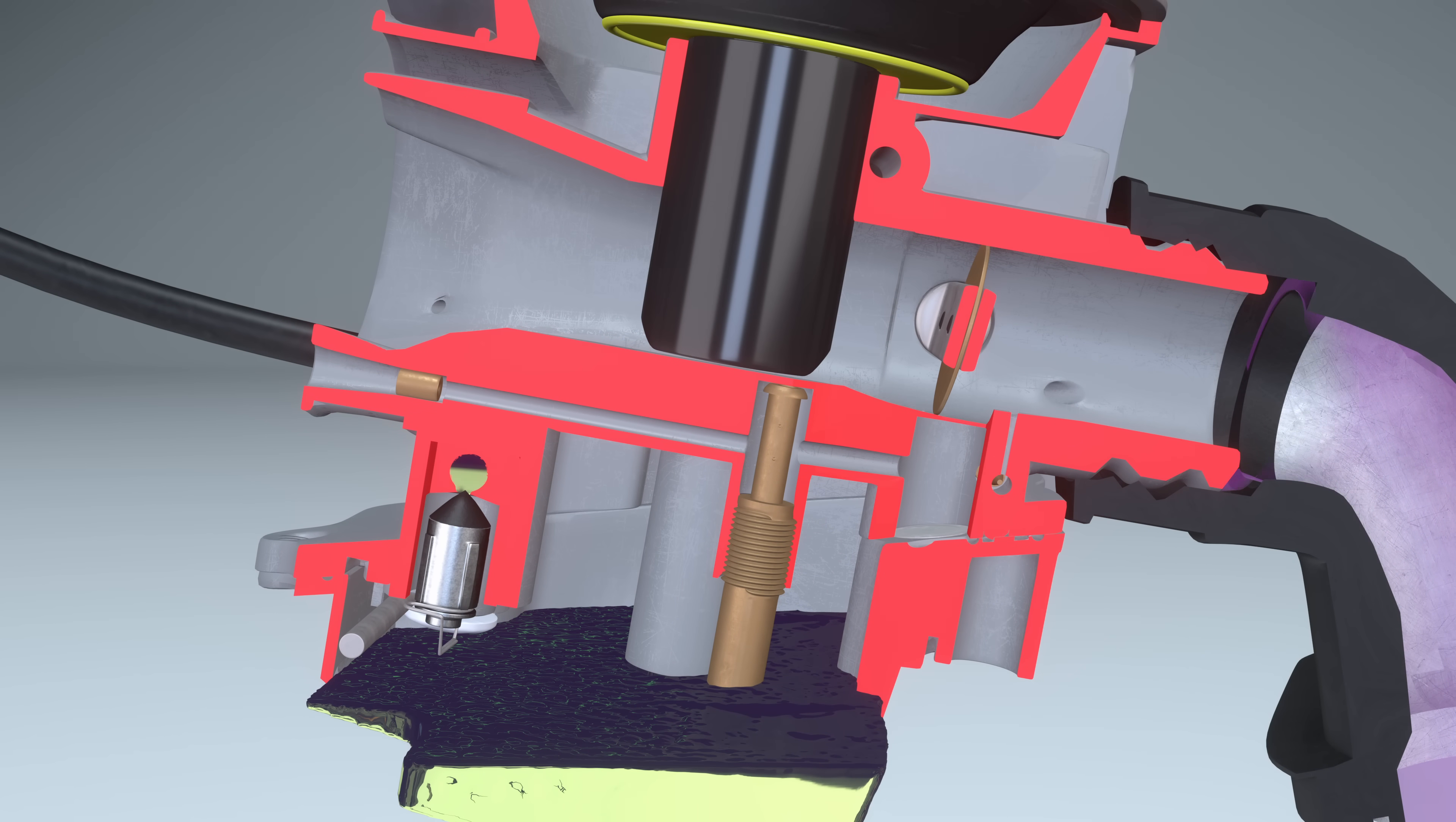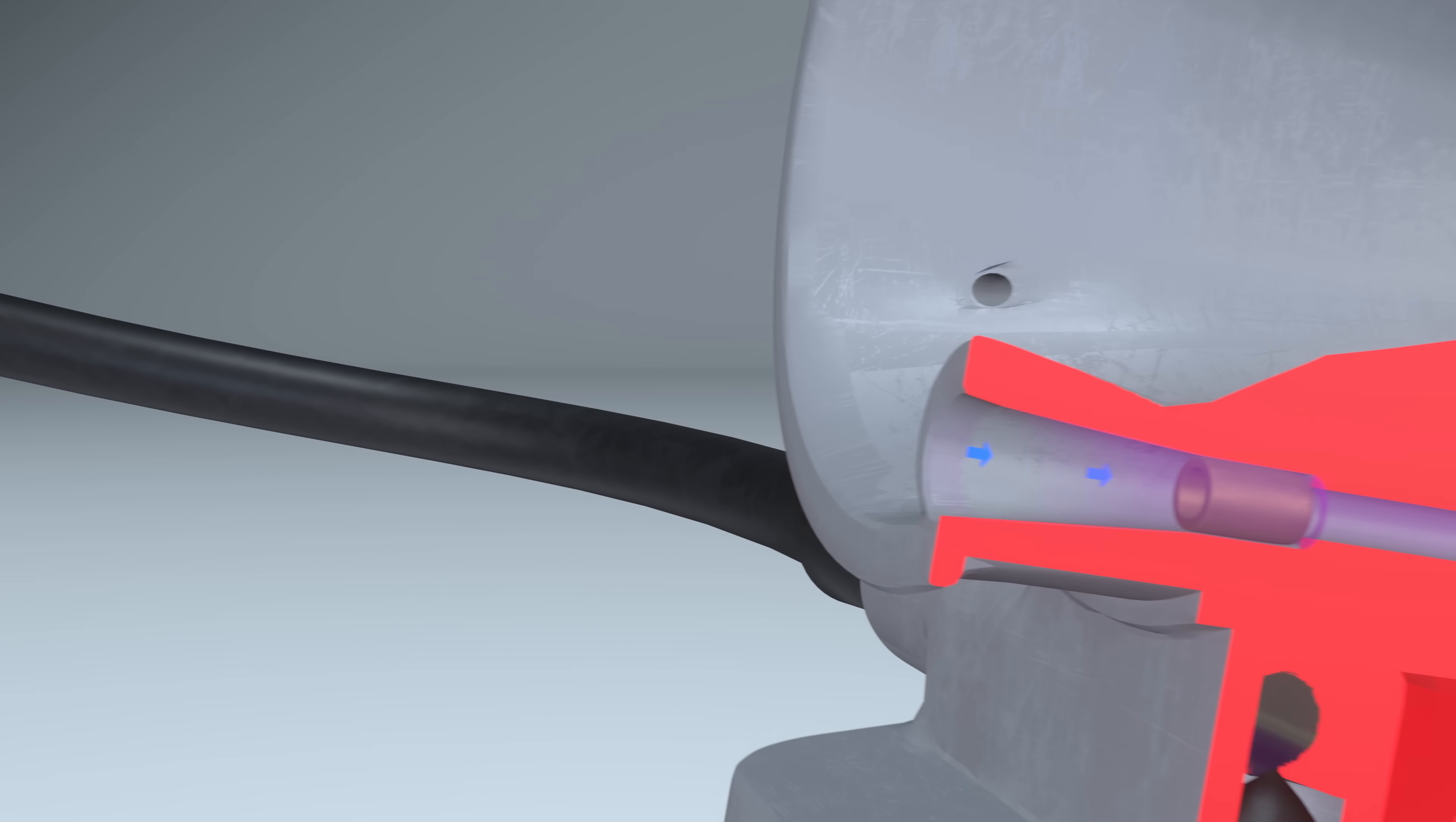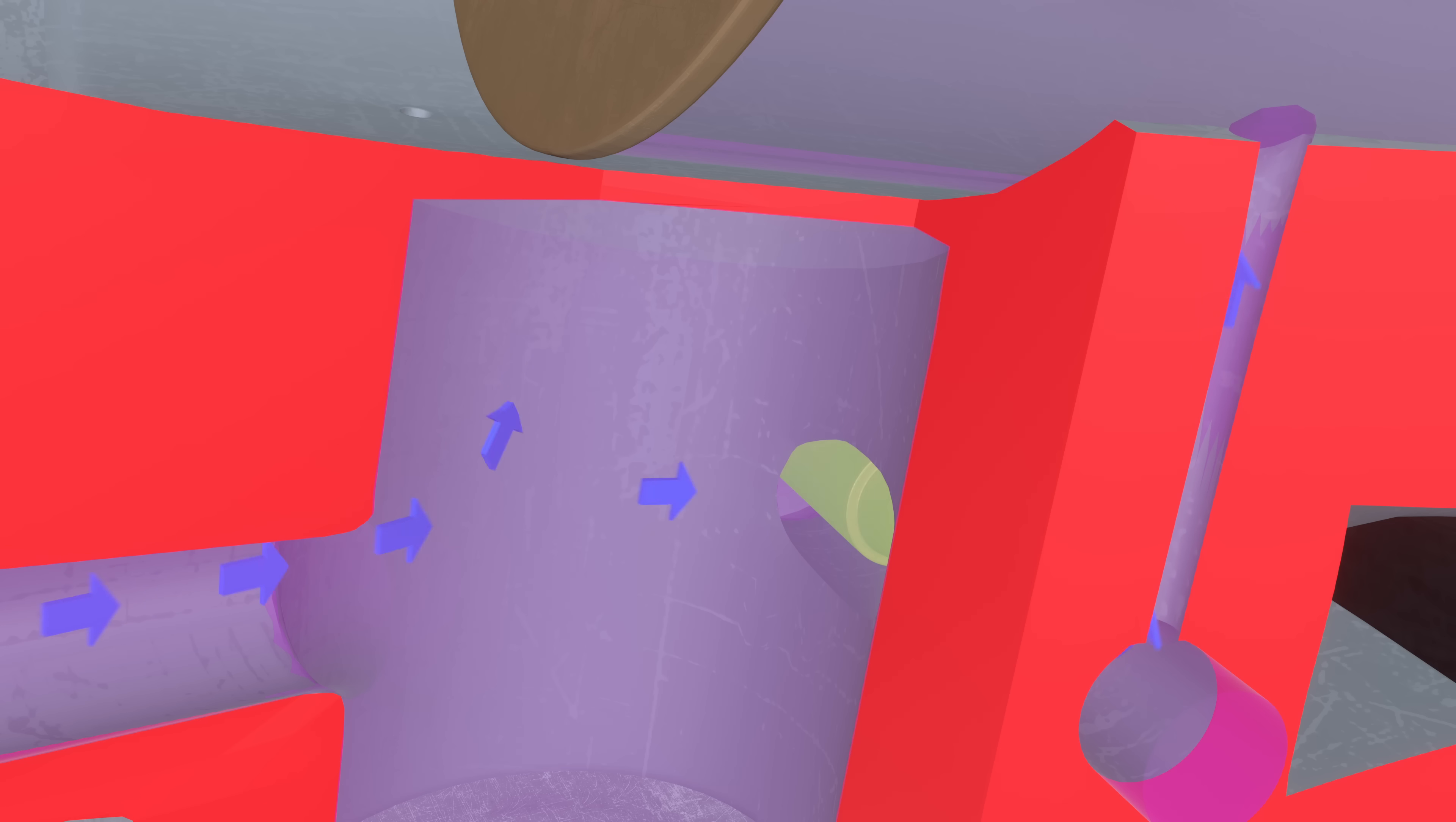During the intake phase, atmospheric air moves toward the cylinder. This is the idle air passage. There are three small exhaust ports located below the throttle valve.